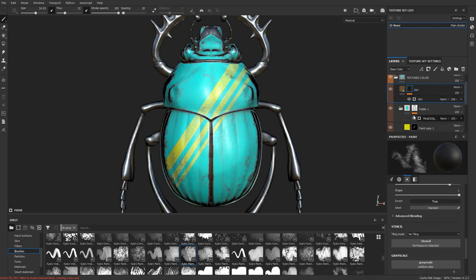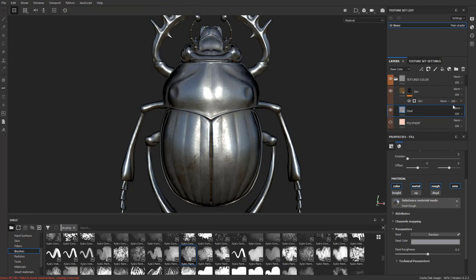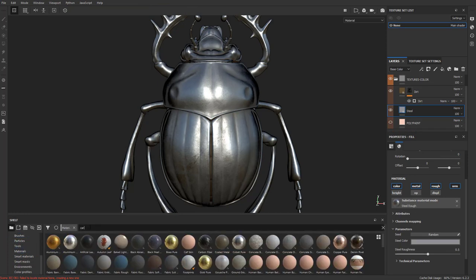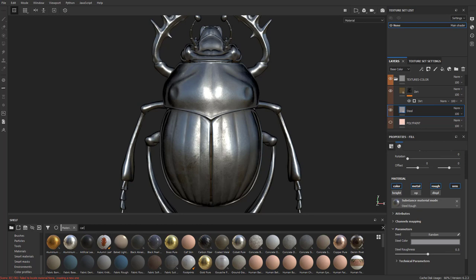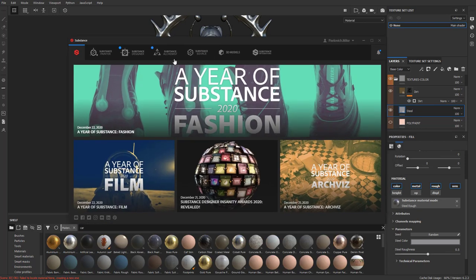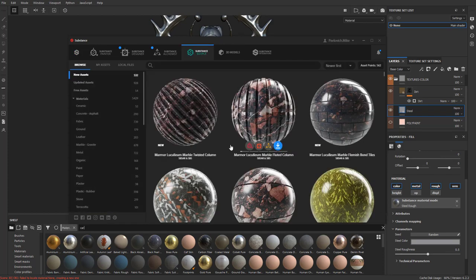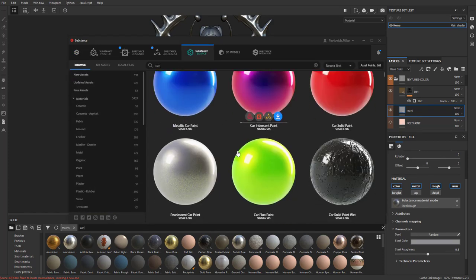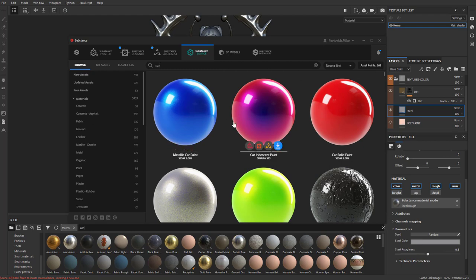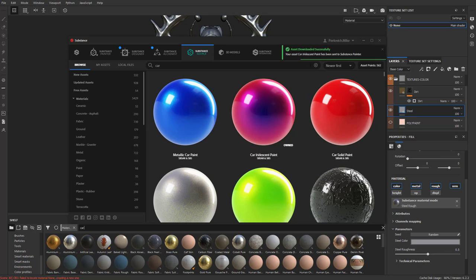If you want to go to a completely different look, get rid of the paint folder and go into materials, type in 'car.' There's no car material in here by default, so open up Substance Launcher, go to Substance Source, type in 'car' — there's a whole bunch of car paint. This one looks cool: 'car iridescent.' Click the 'send to Substance Painter' button and it's been successfully sent. Now you can find it in Substance Painter.